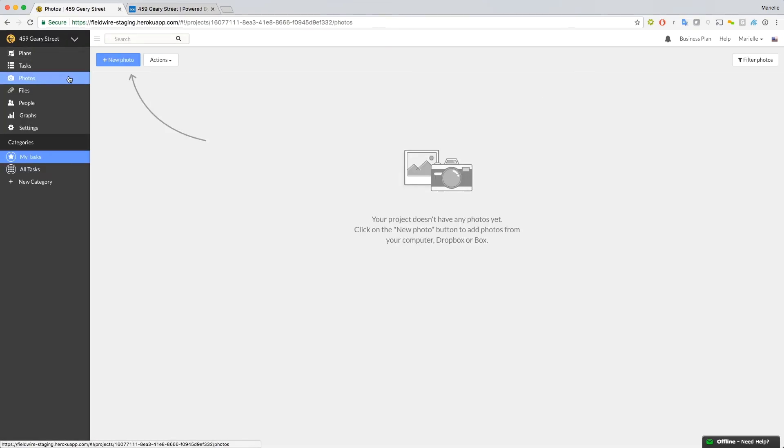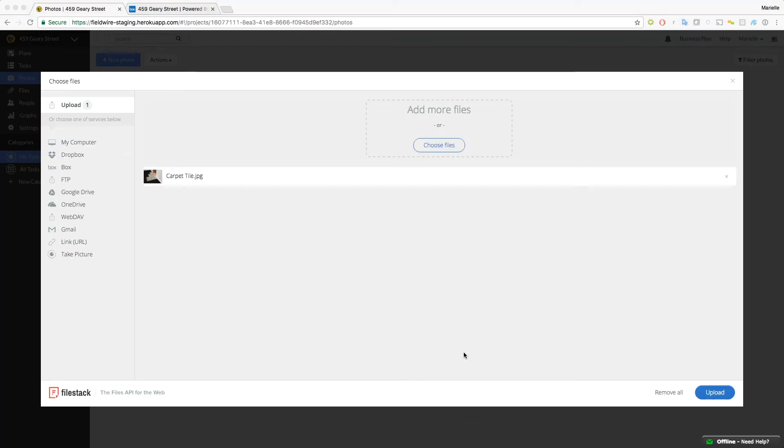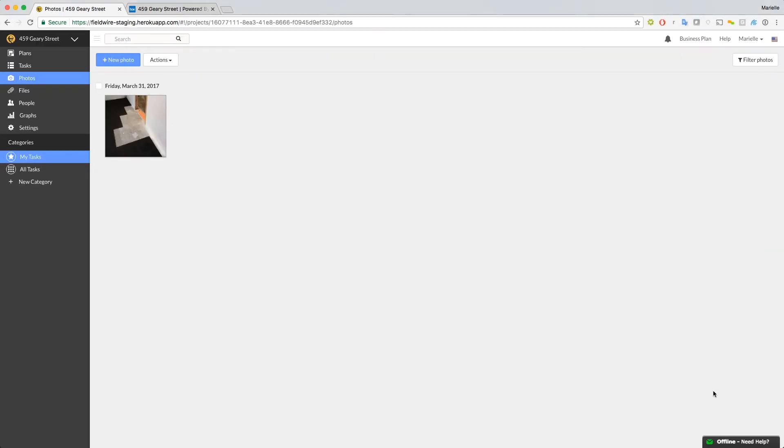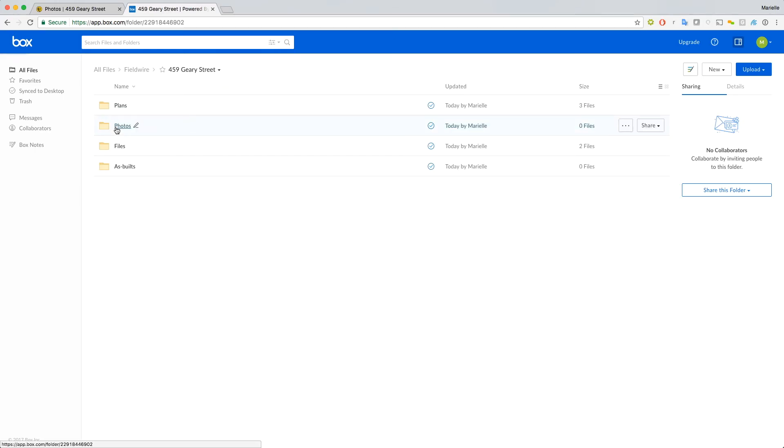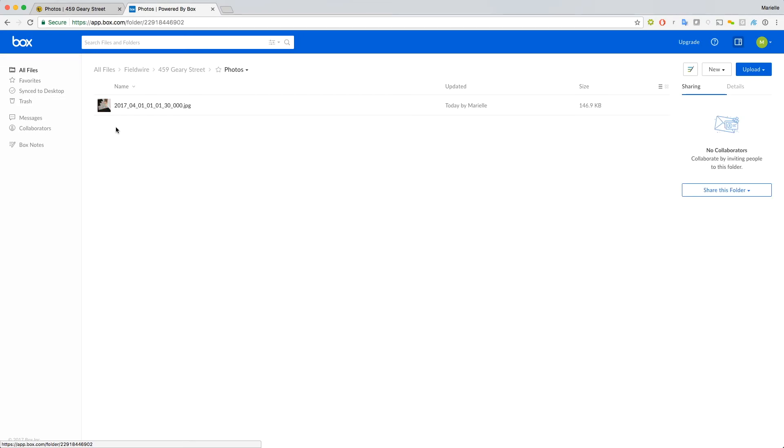Let's add a quick photo. And now when we go back to the Box Photos folder, there it is.